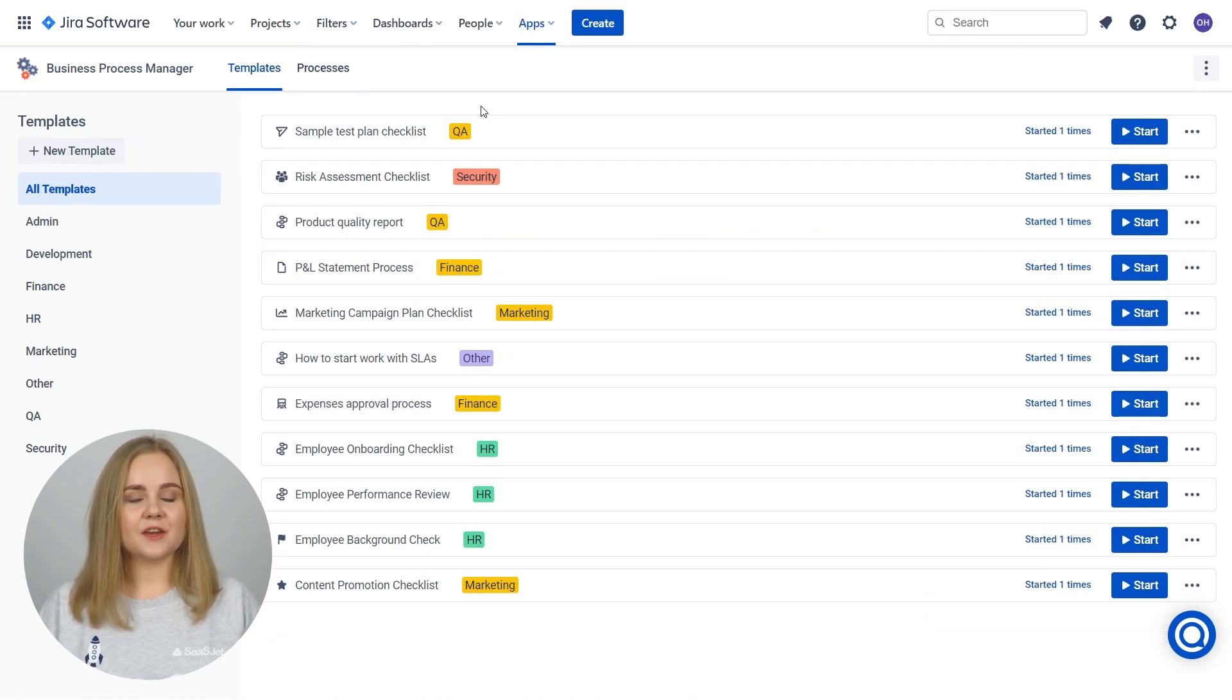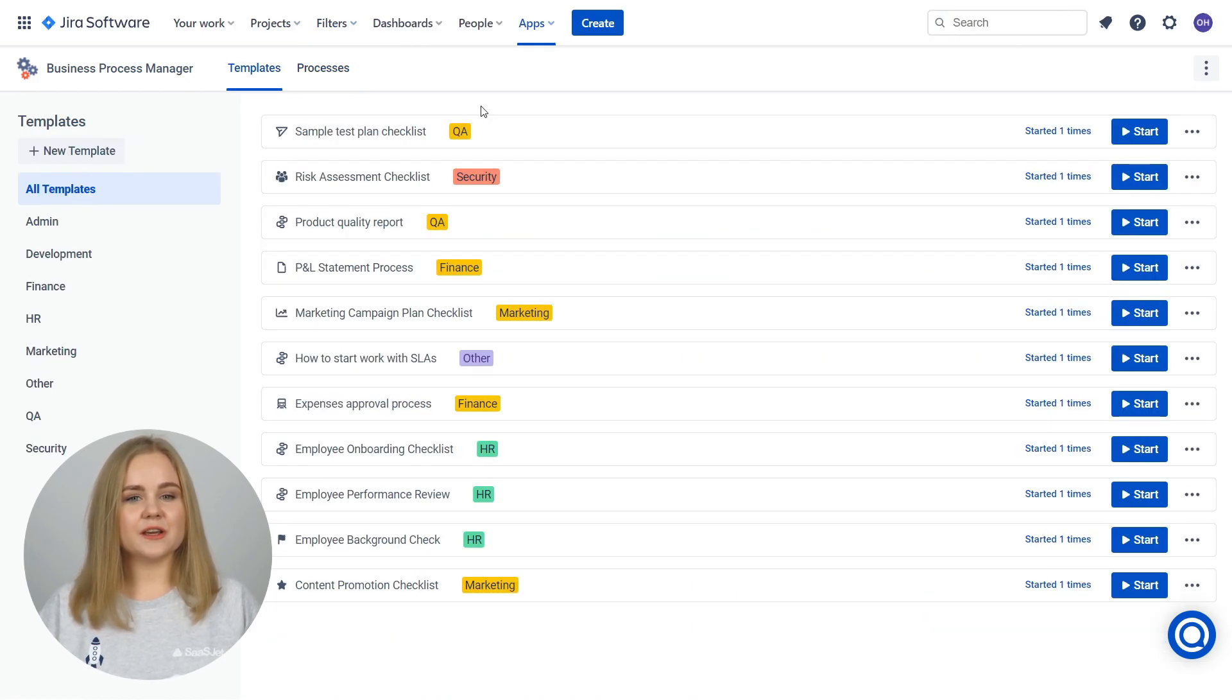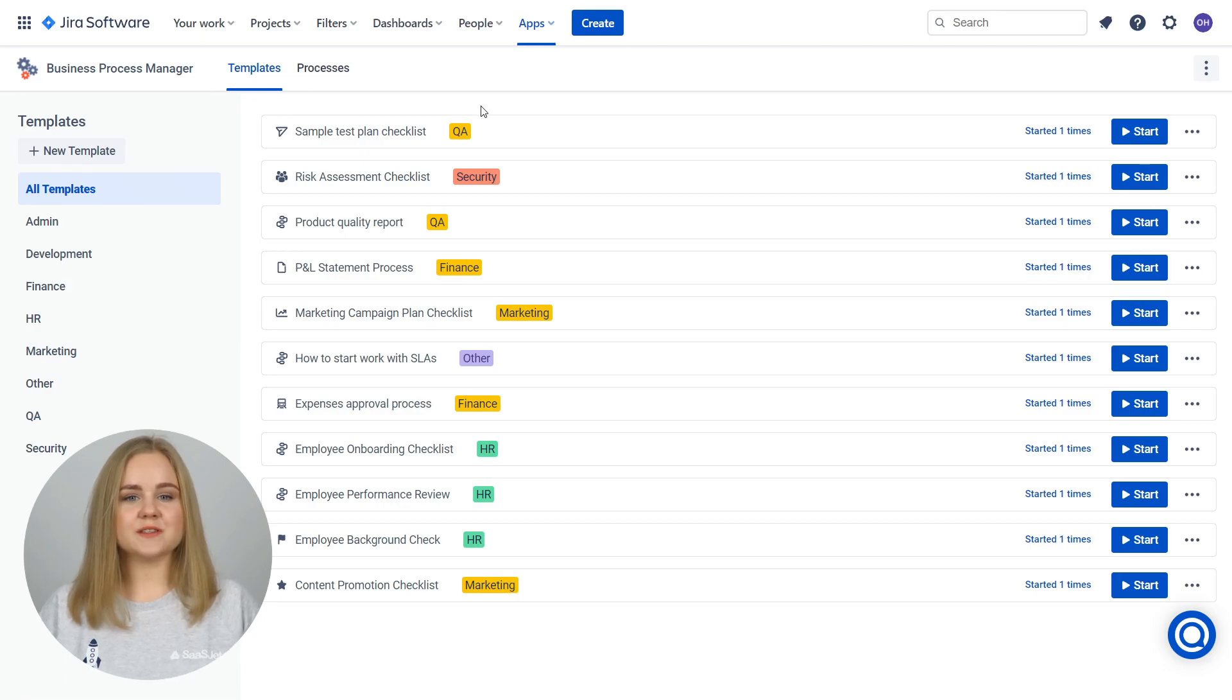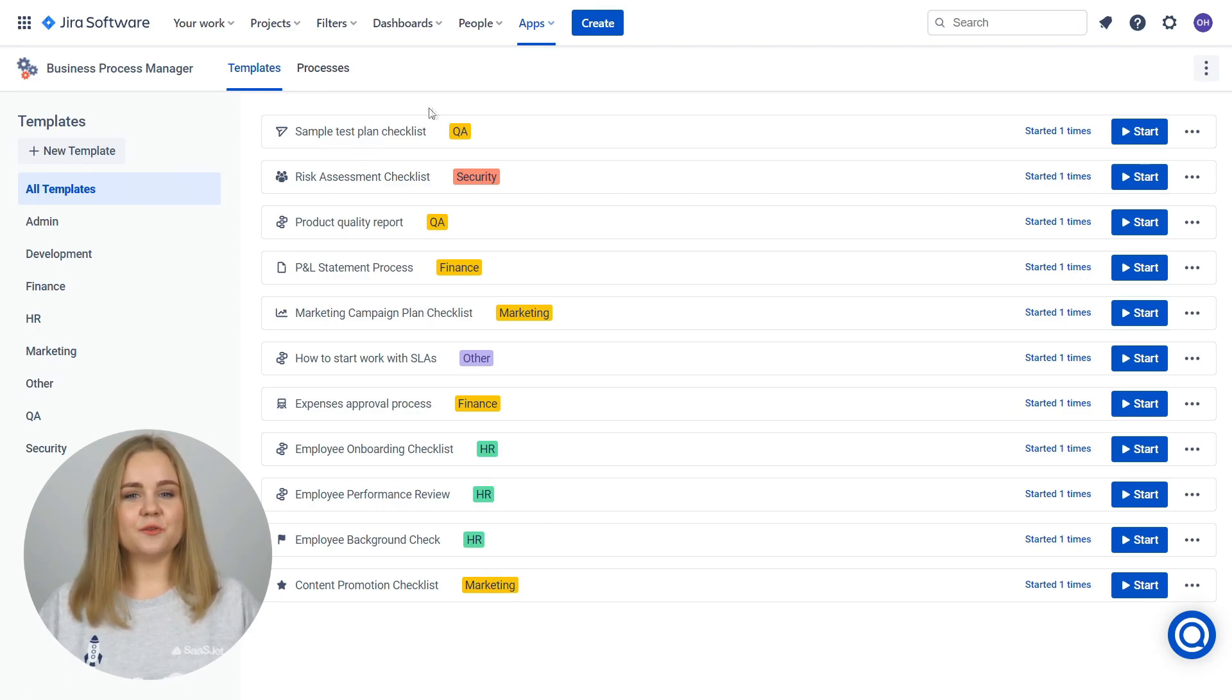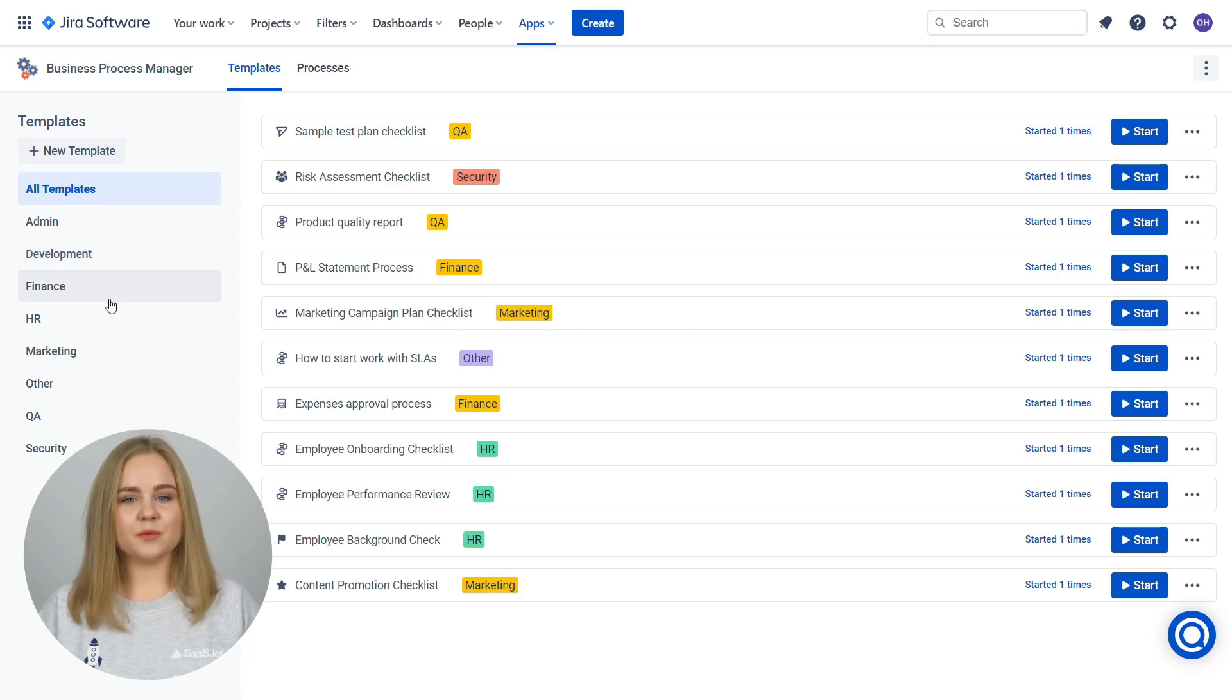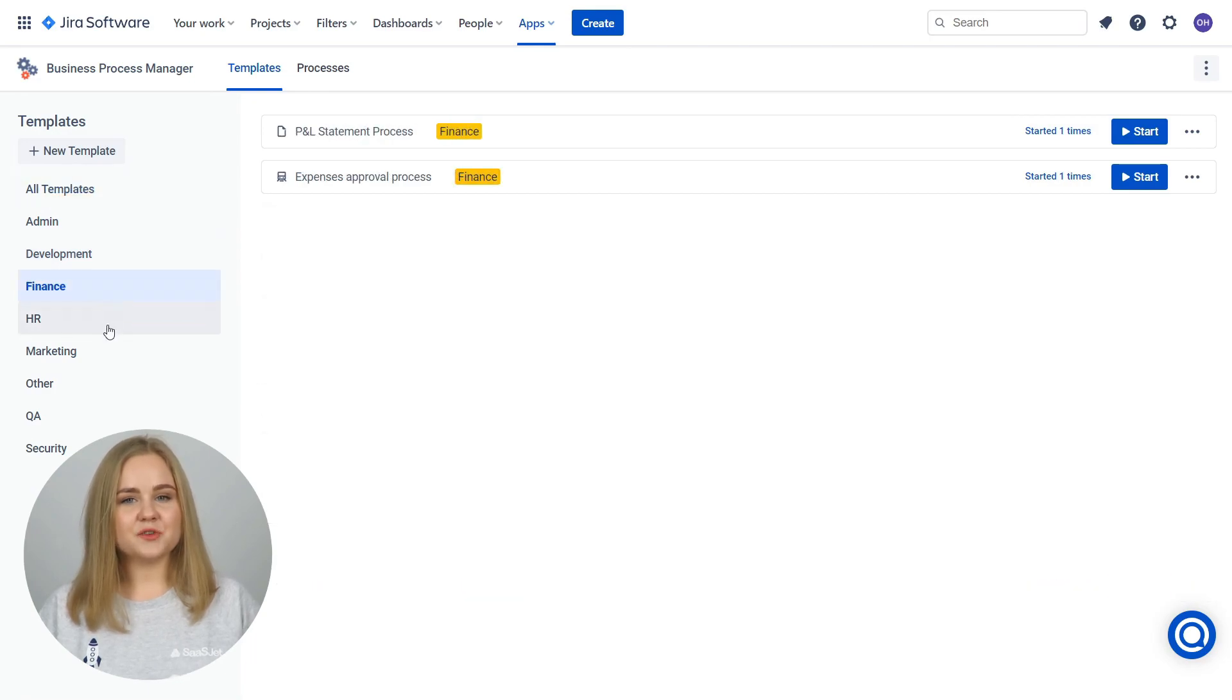At first, create a template for each recurring process to automate workflows across teams and departments in seconds. You'll find a list of all available templates ready to run in the Template tab.